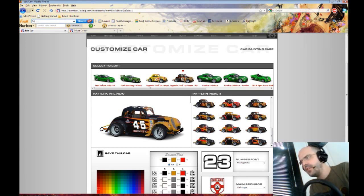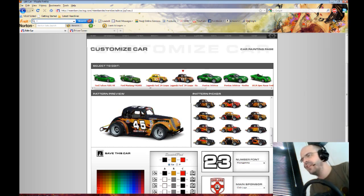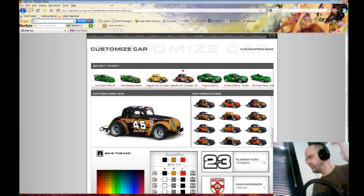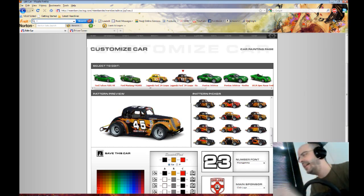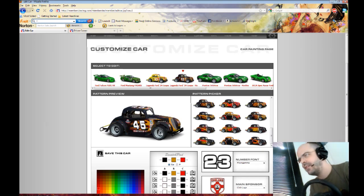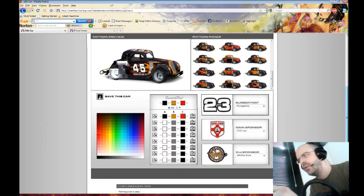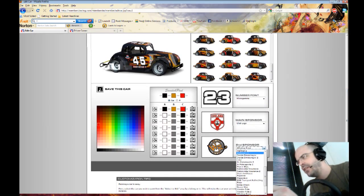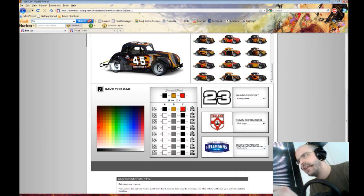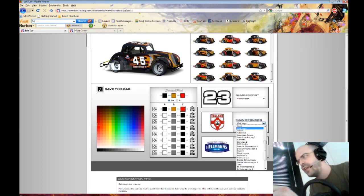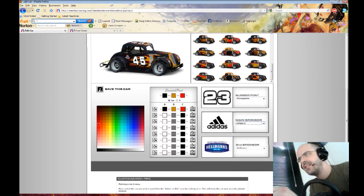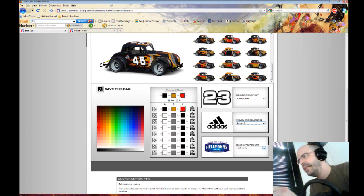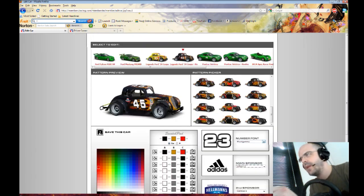There are lots and lots, so you can't actually customize it more than this in the game. This is all you can do, and then you add your sponsors underneath like this. So I could choose Hellman's or Adidas, you know, in this way.